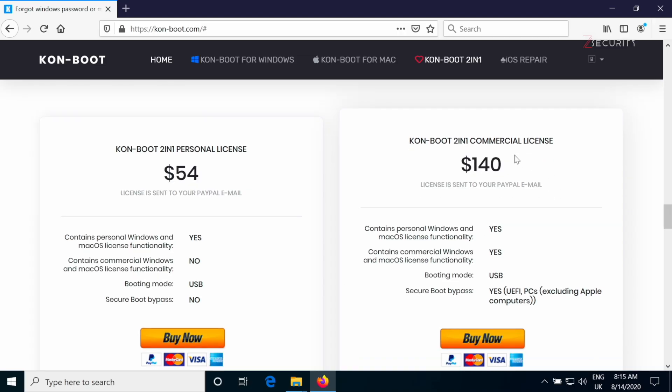And if you get the commercial license, it will allow you to bypass secure boot as well. Now, as you can see, this is not a free program,